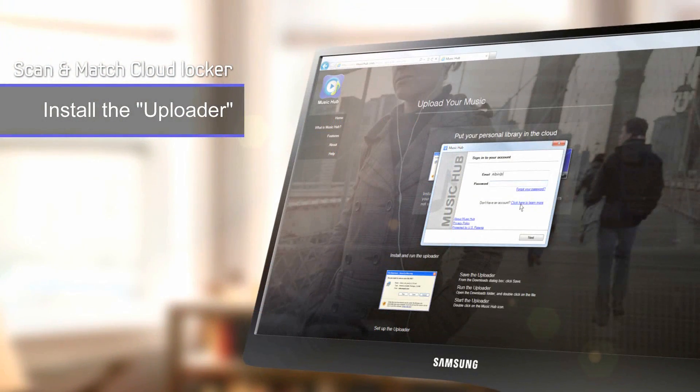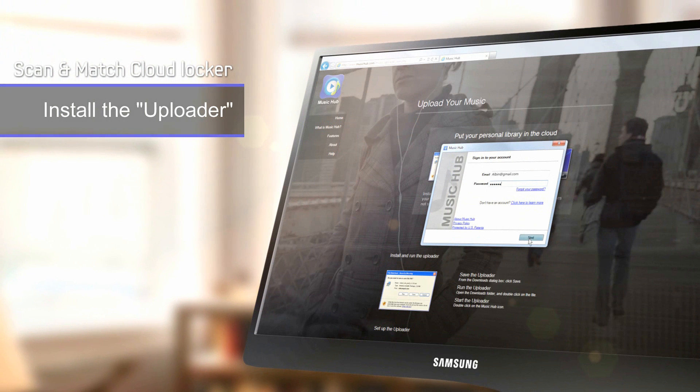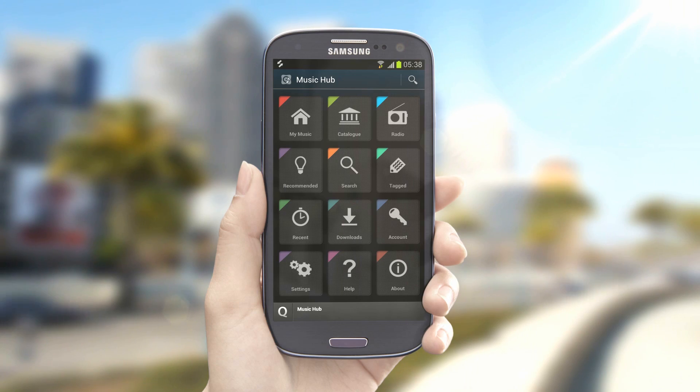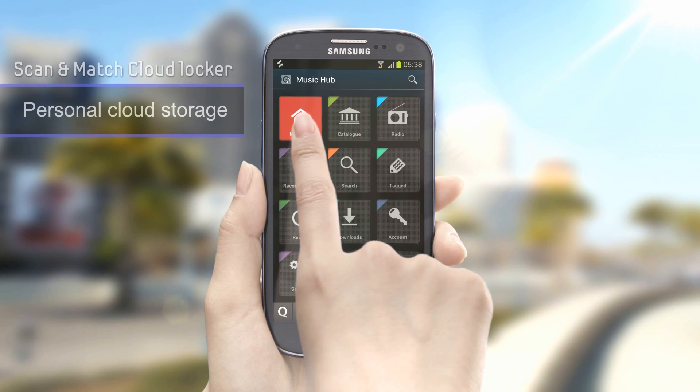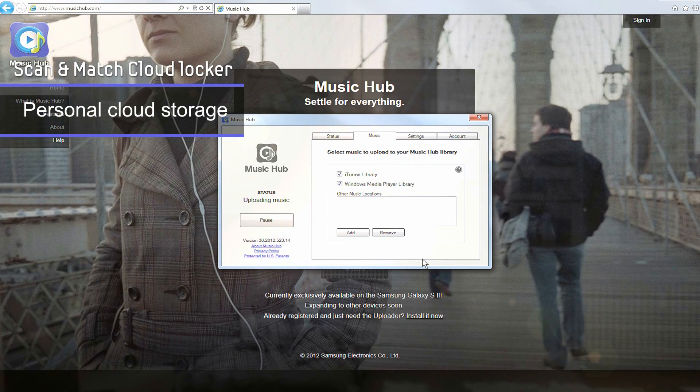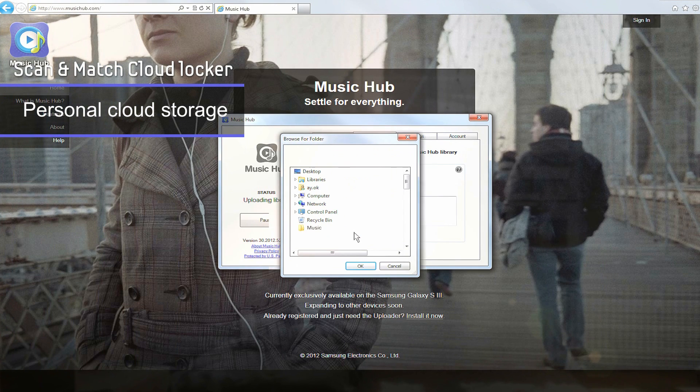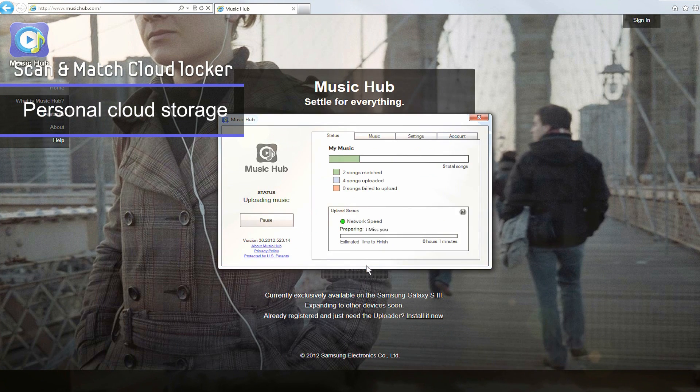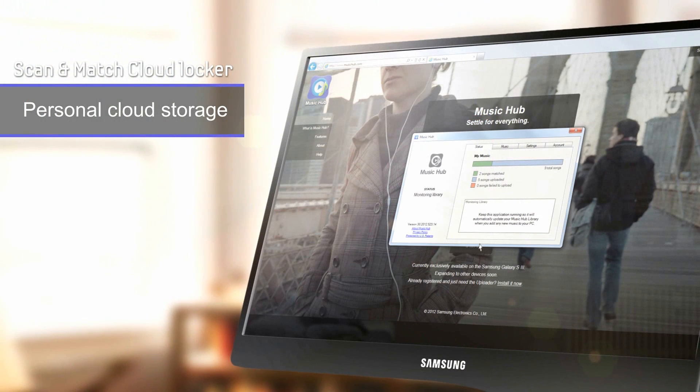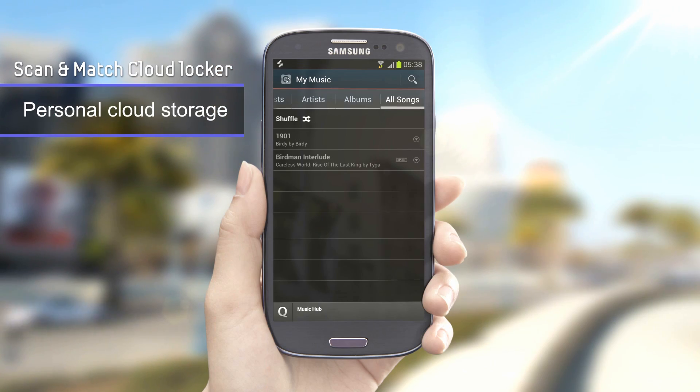When you log on to your Samsung account, the Uploader program will run. You can now access audio files from your computer via the Scan and Match Cloud Locker feature. Once you upload your music, it will be synced automatically.